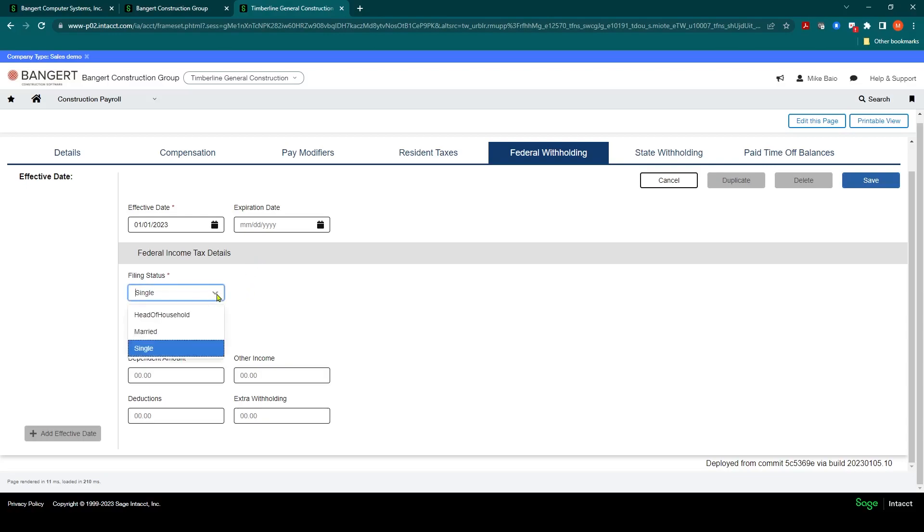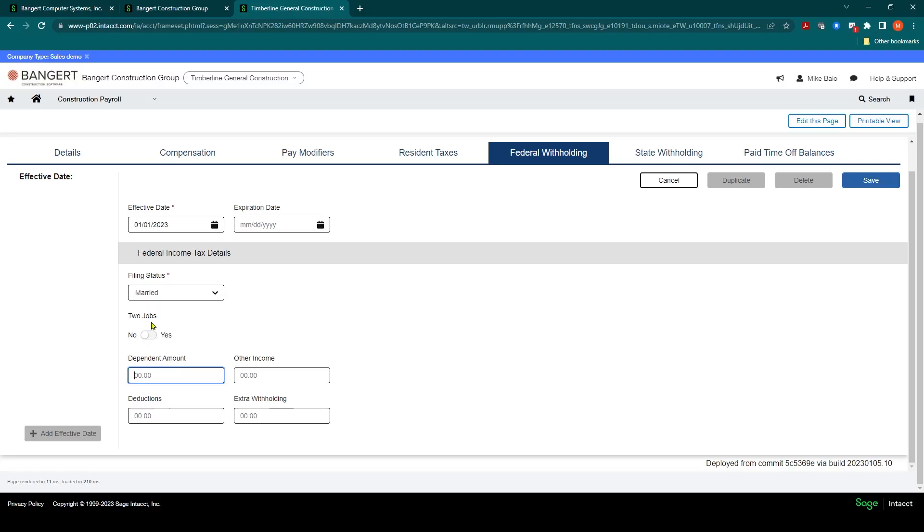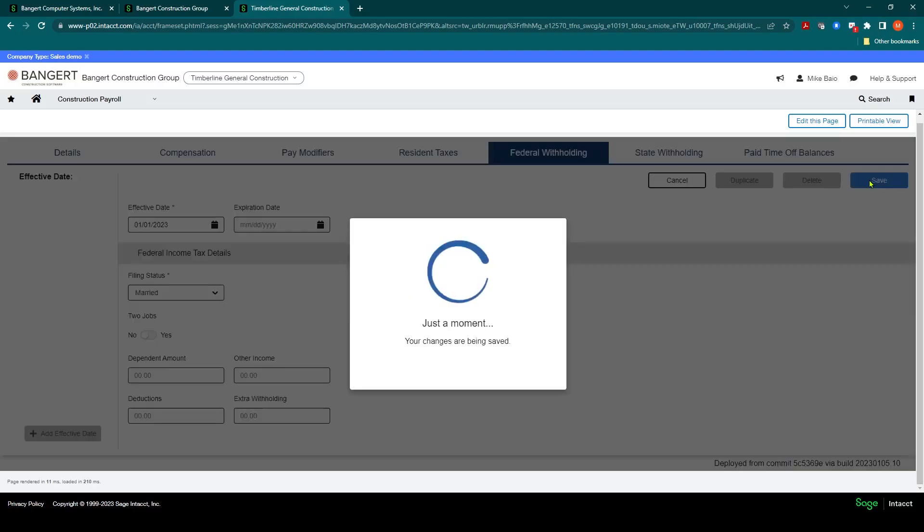And then fill out all the applicable fields based on what they're claiming and what they've turned in on their W-4. Again, I would click Save when done.